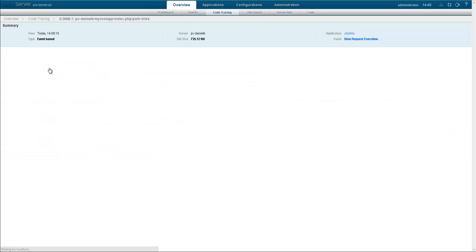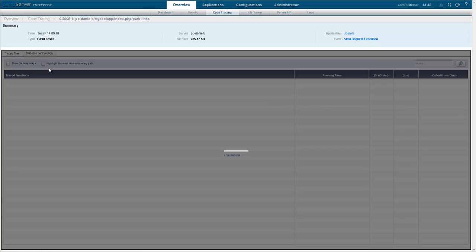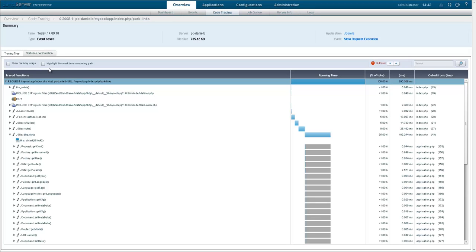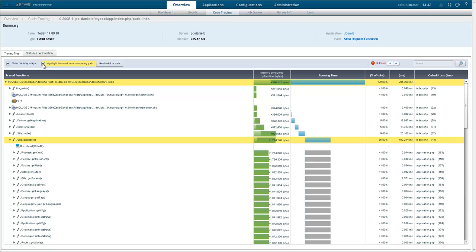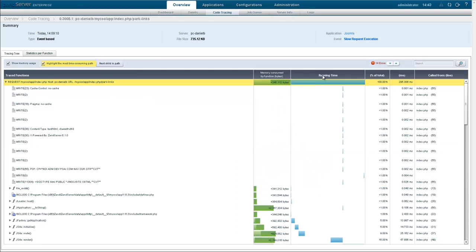For this code trace, we can see a function by function breakdown of the request's PHP execution. Because it was triggered by a slow request execution event, it is particularly useful to note the time elapsed at every step of the way. And sorting by time shows us exactly where in the code the slowdown had occurred.